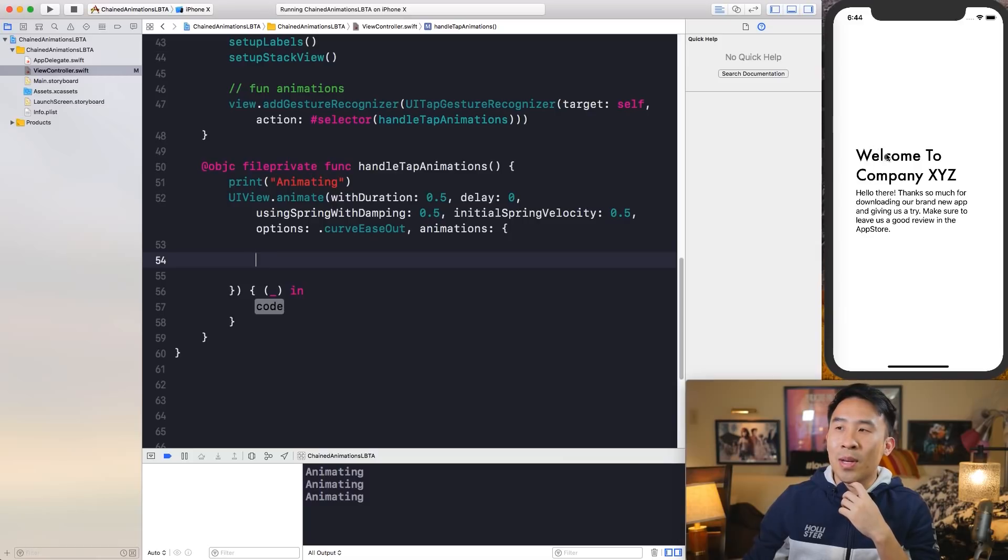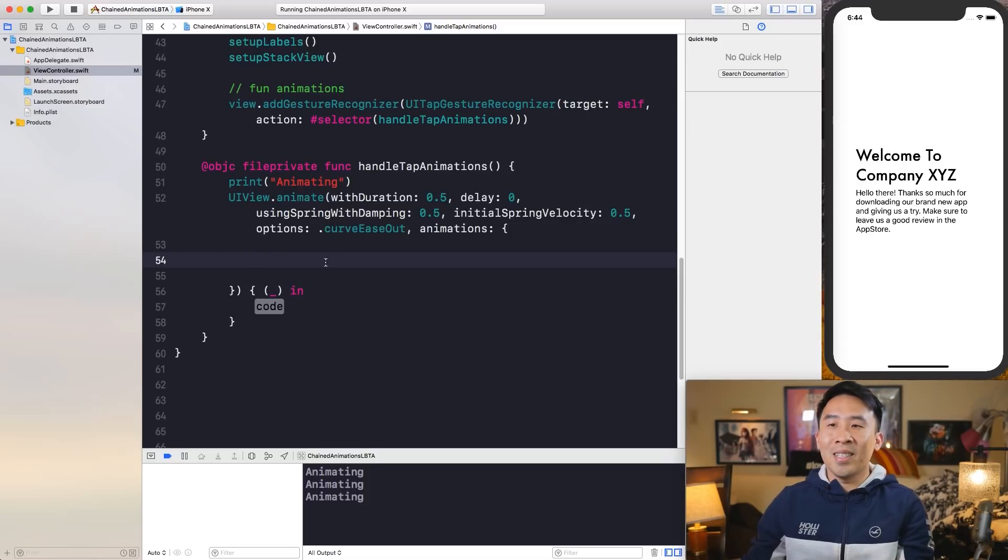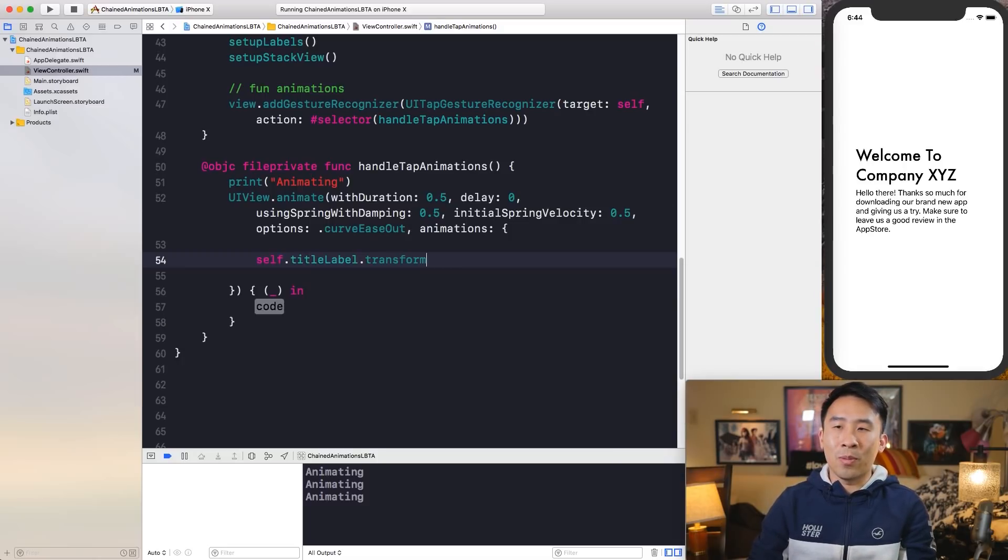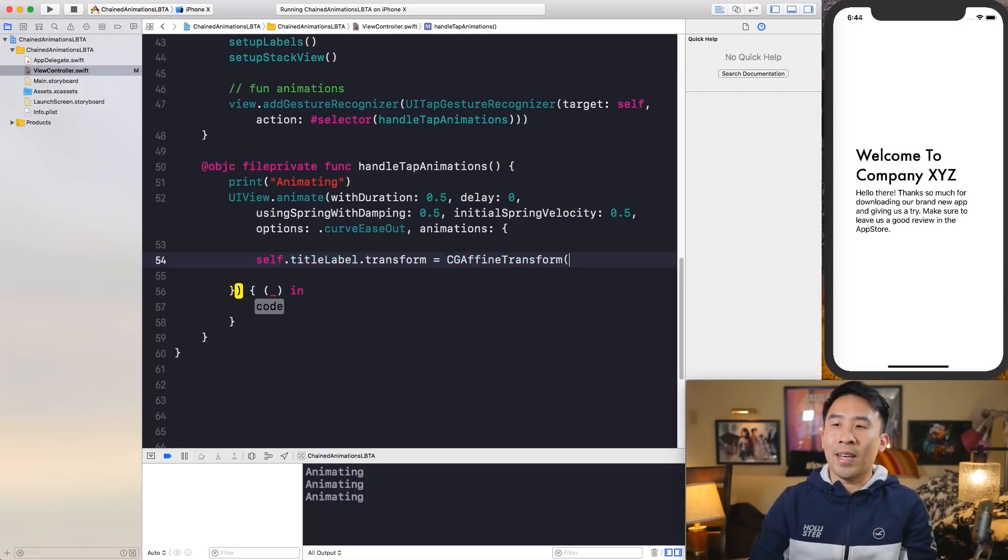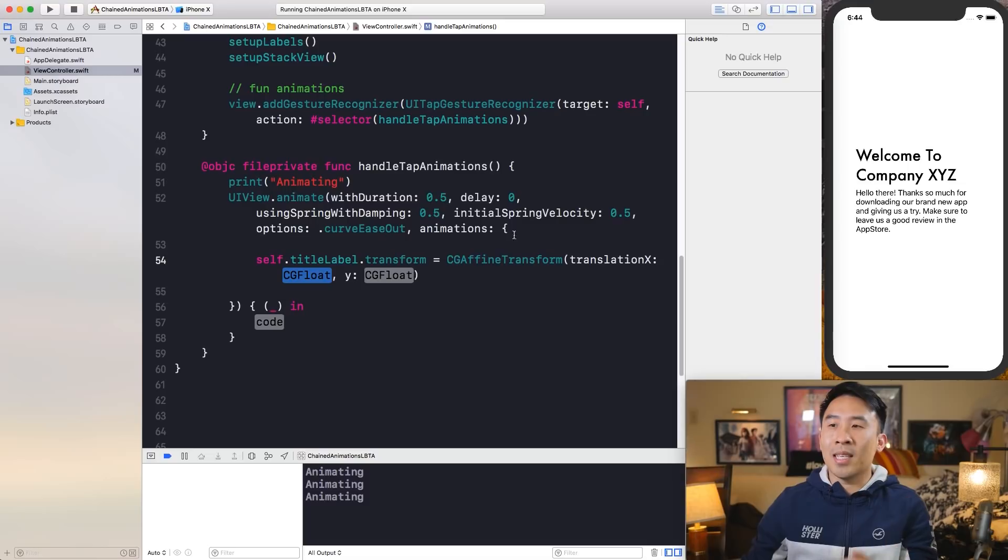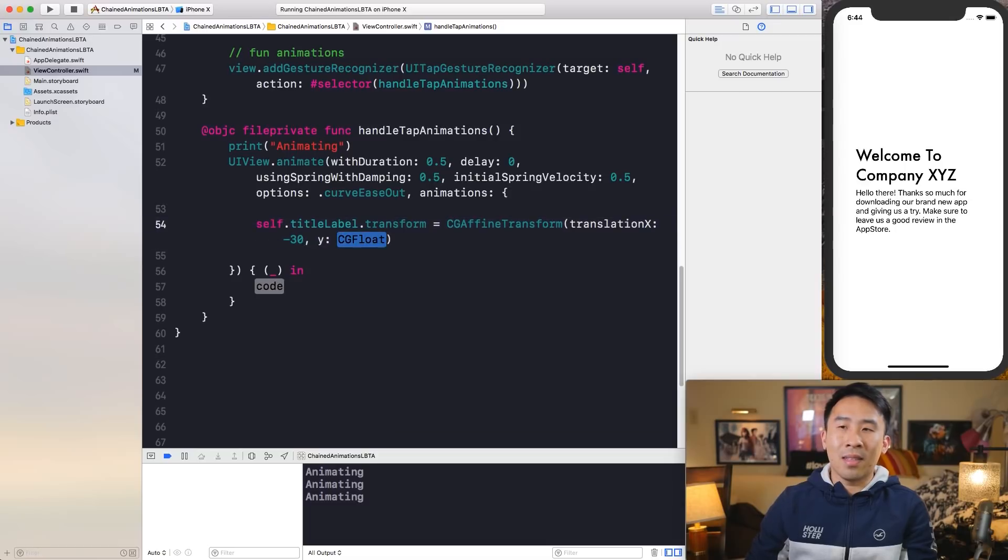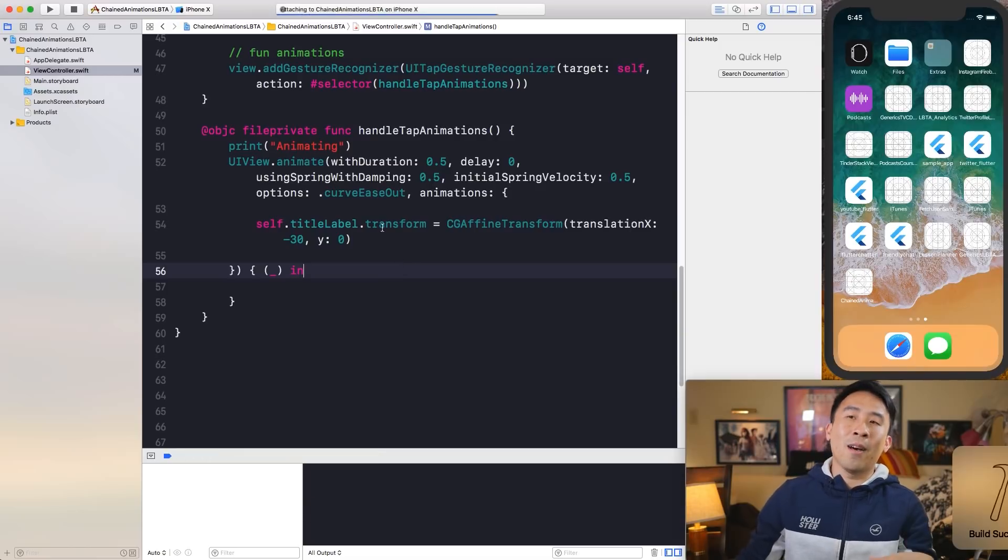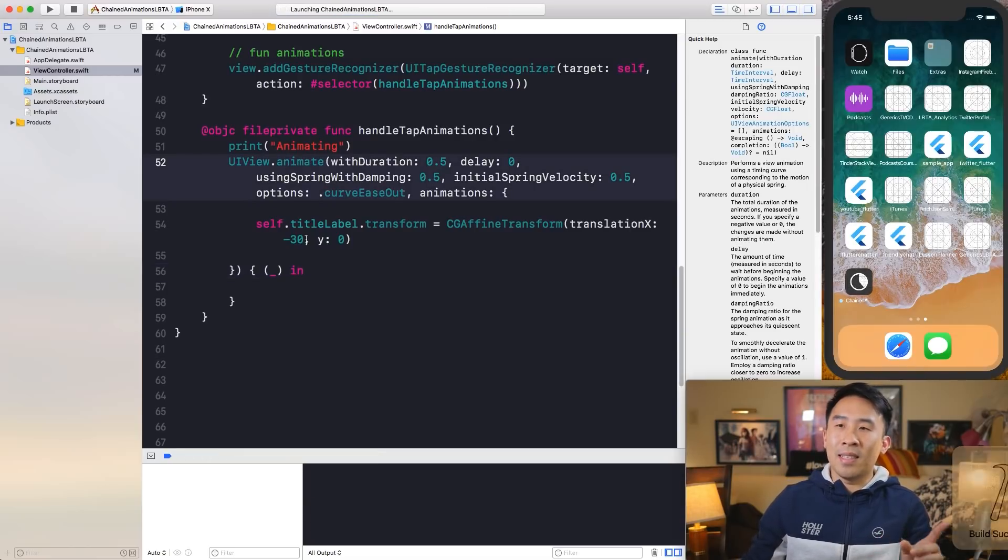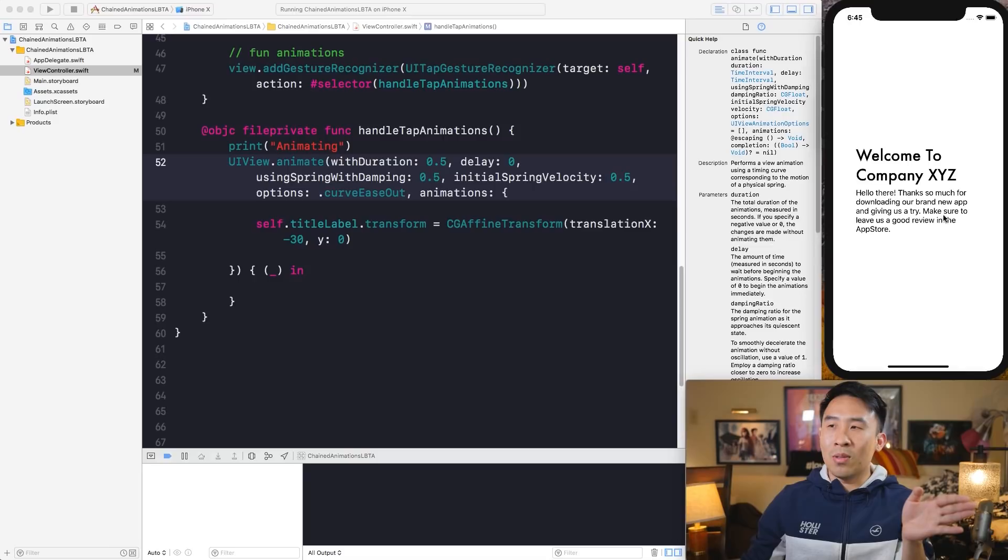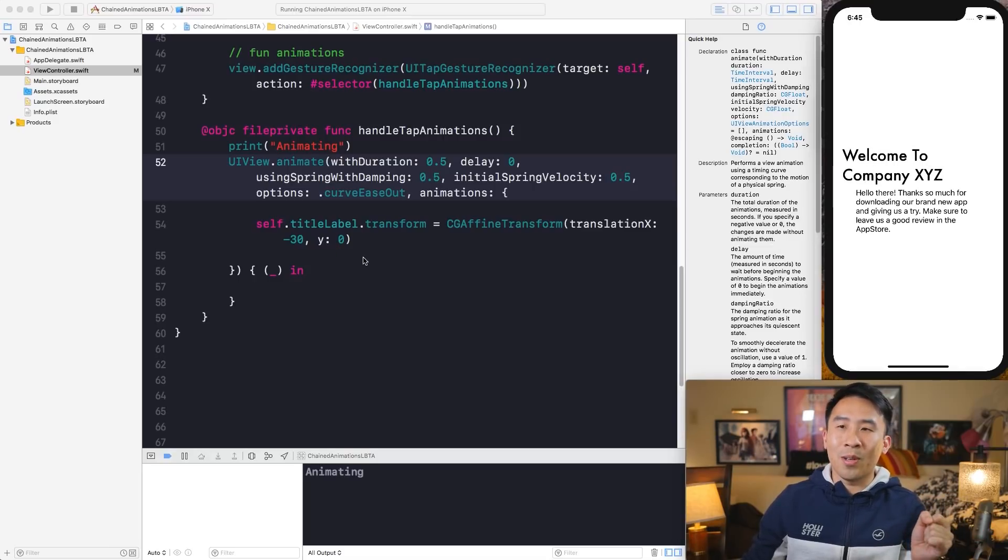Now let's fill in the animation block on line 54. So to translate this label, the title label to the left a little bit, we simply have to say self.titleLabel.transform equal to some kind of new CG affine transform. And this guy, luckily for us, comes with a translation x and y. And why don't we translate this negative 30 and the y value, we'll just use a value of 0. And run our code now. You'll see what this animation does. It's going to push the label to negative 30, like that. So pretty simple and pretty straightforward.